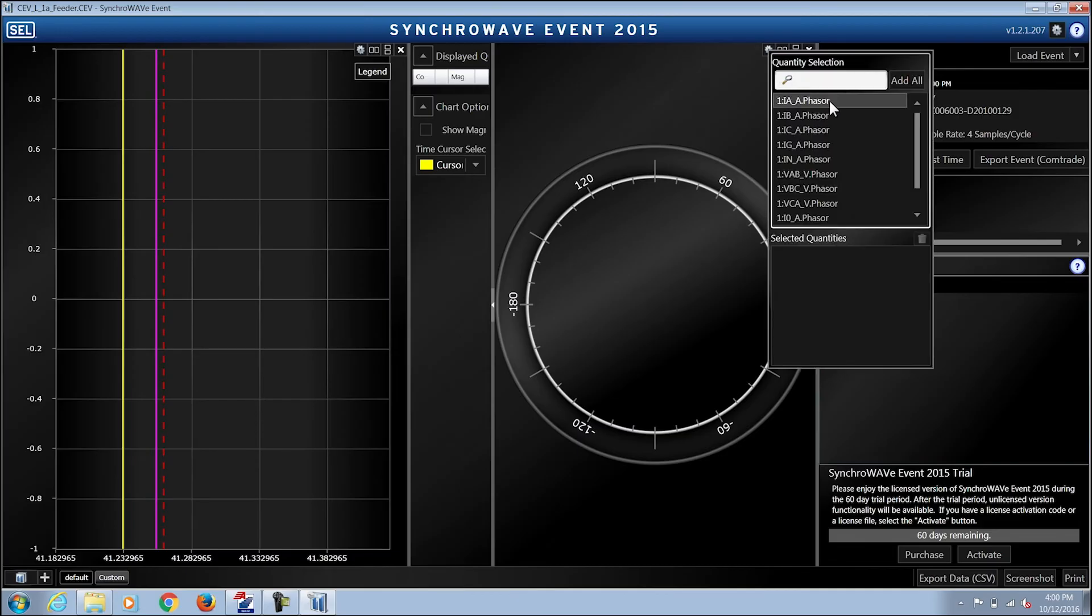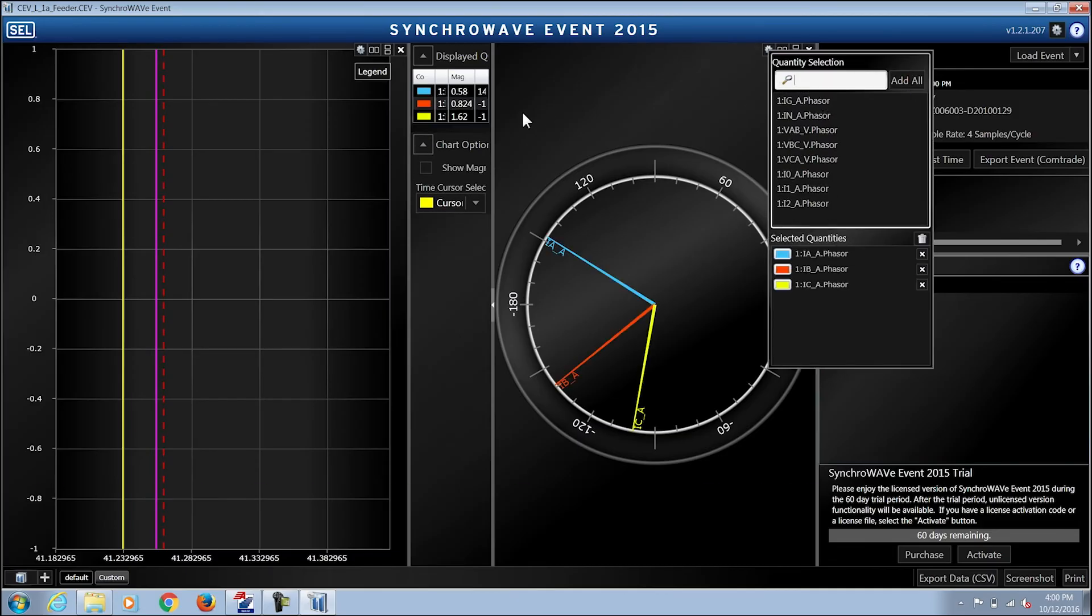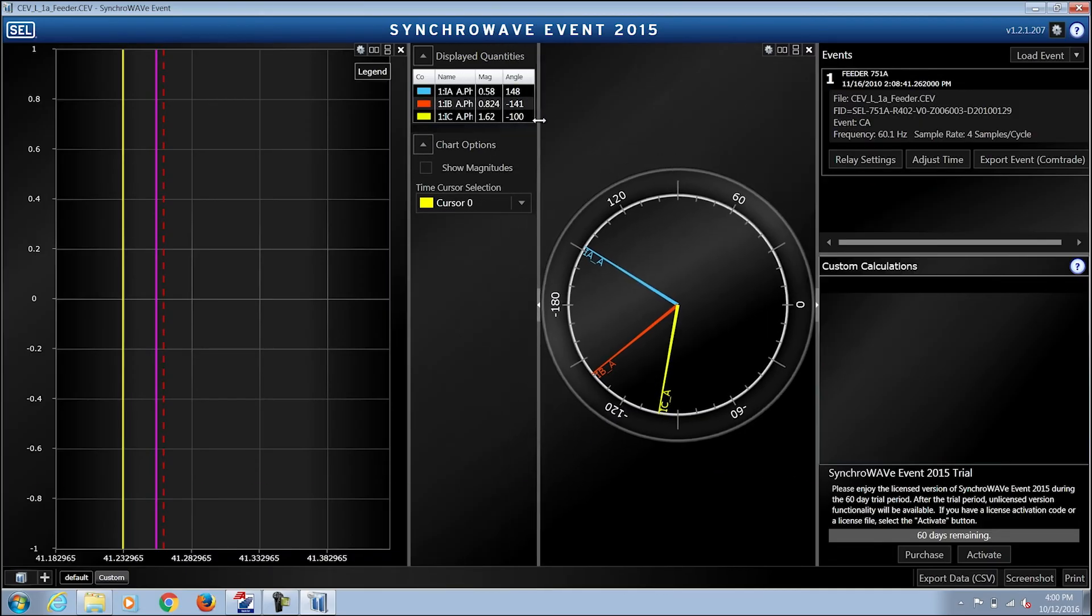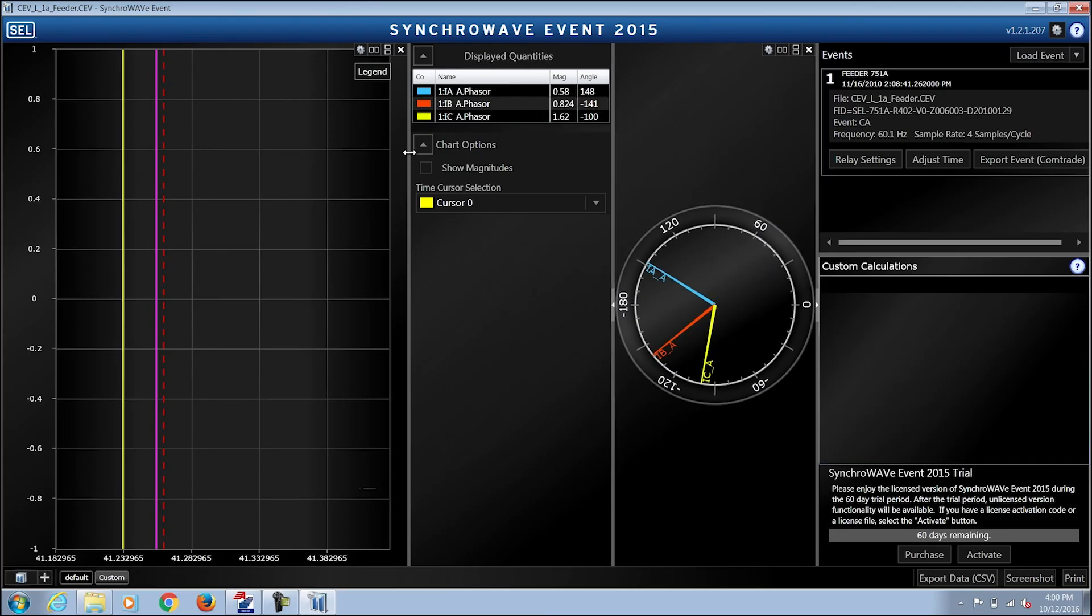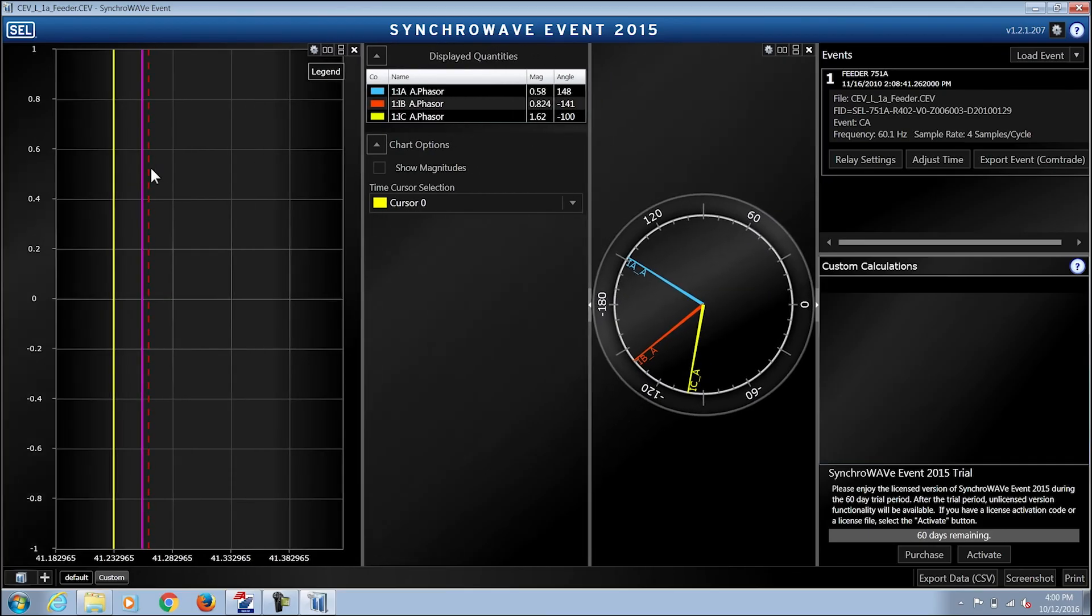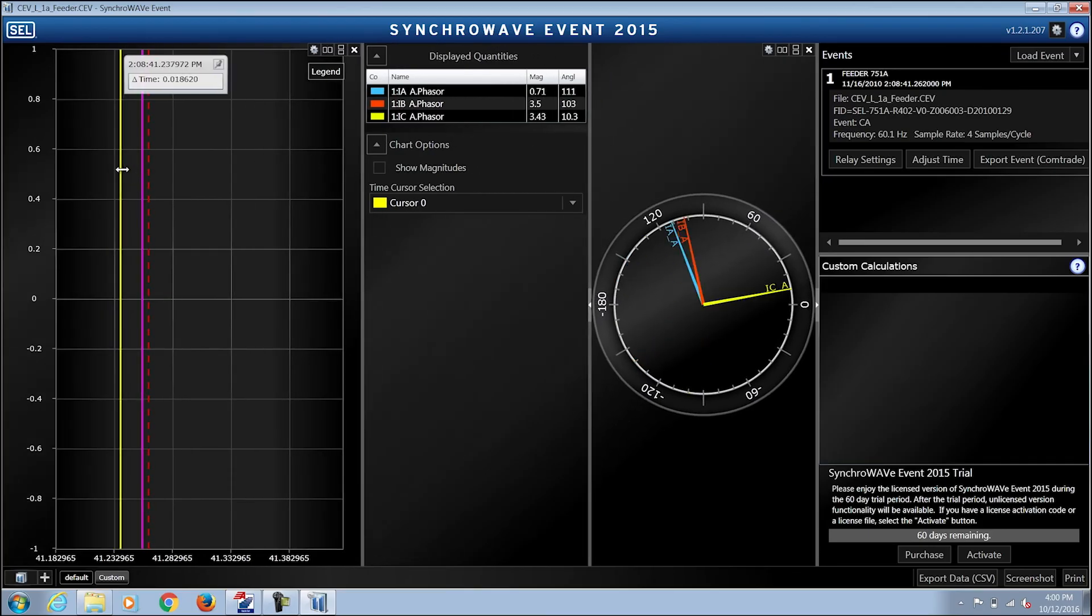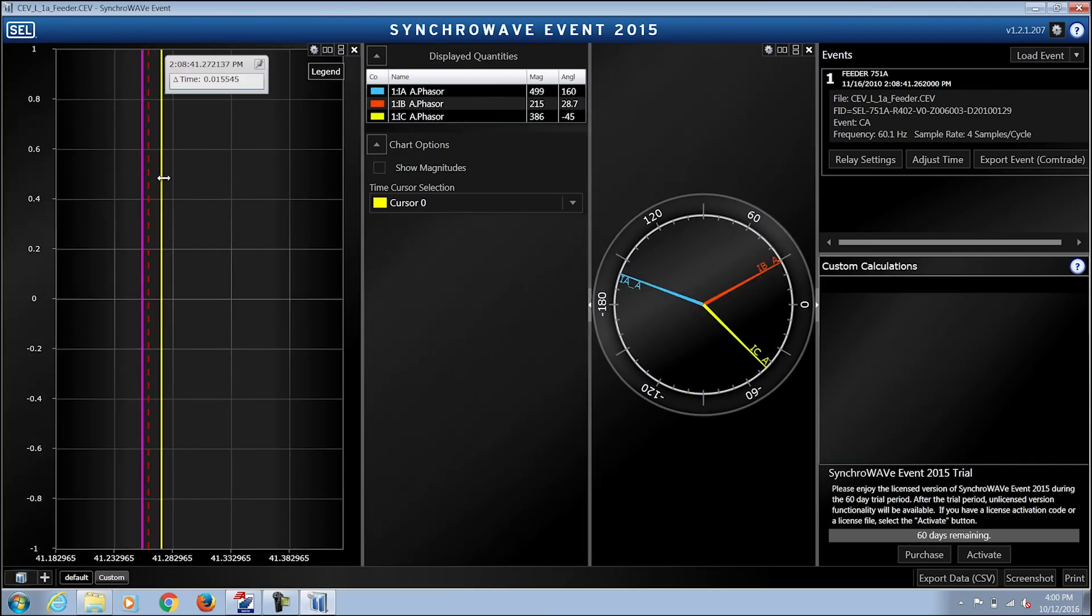If I add a phasor diagram, I choose the analog quantity phasor that is going to be added and the phasors depict the information where the cursor is currently at within the event.